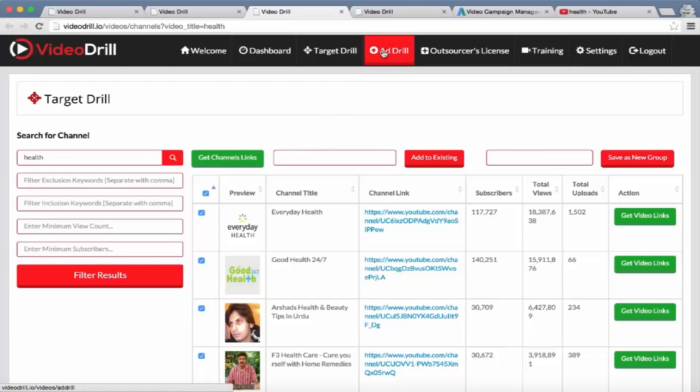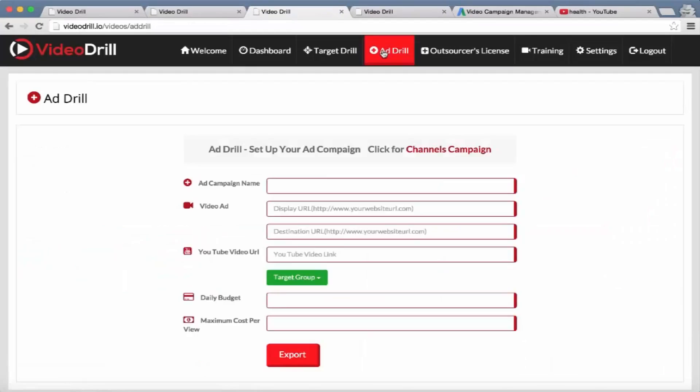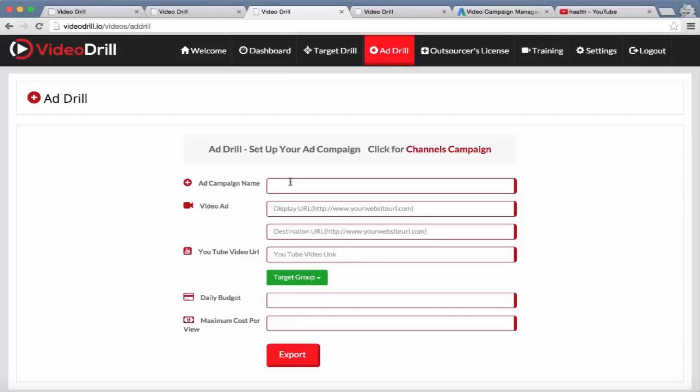Then we have a very cool feature called the Ad Drill. What this allows you to do is set up an ad campaign within a few clicks, because we know setting up an ad can be very complicated if the user doesn't understand the process. So with our software, in the Ad Drill module, all they have to do is name their ad campaign.